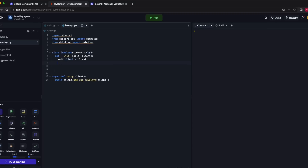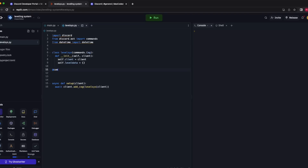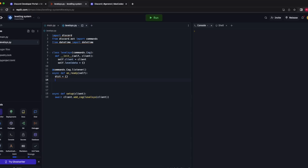Back in __init__ we're going to use a dictionary to store all the data, so self.level_data equals curly brackets. Now we're going to write the startup command which tallies all of the message data: @commands.Cog.listener, async def on_ready(self).